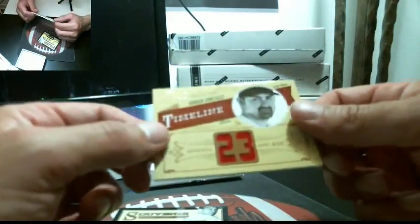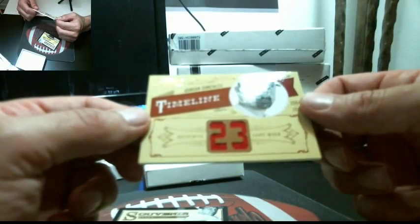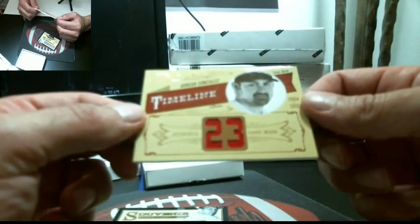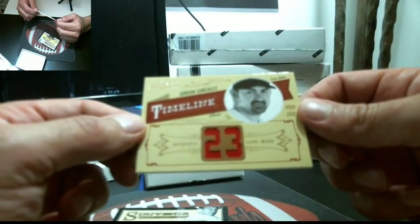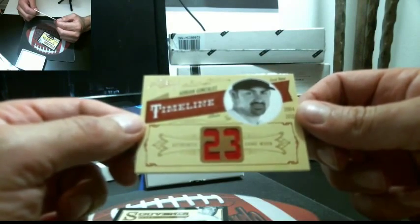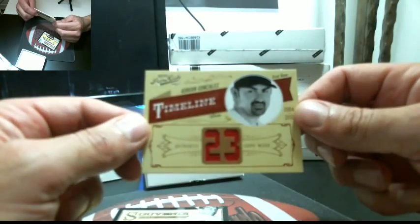And we got Adrian Gonzalez. This I believe goes to Boston. Yep, this is Boston card.